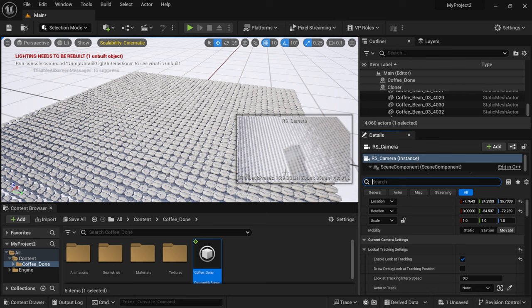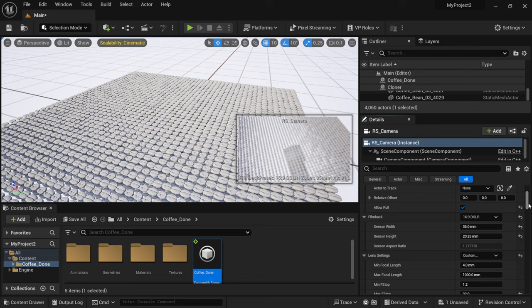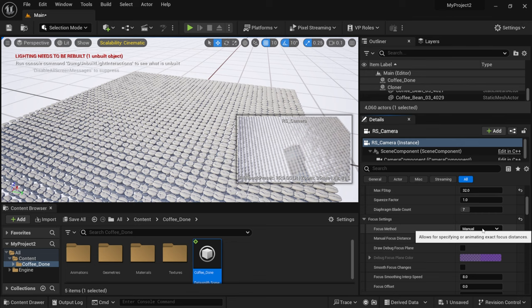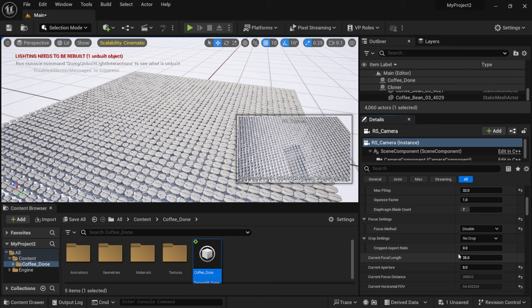What we could do is actually come over here and we'll just look for the focus settings which is right here. And with focus method instead of manual we're going to left click and come down to disable, that's going to bring everything in focus here. Now you can mess with the focus settings if you want there but I'm just going to leave it disabled right now so everything is sharp.